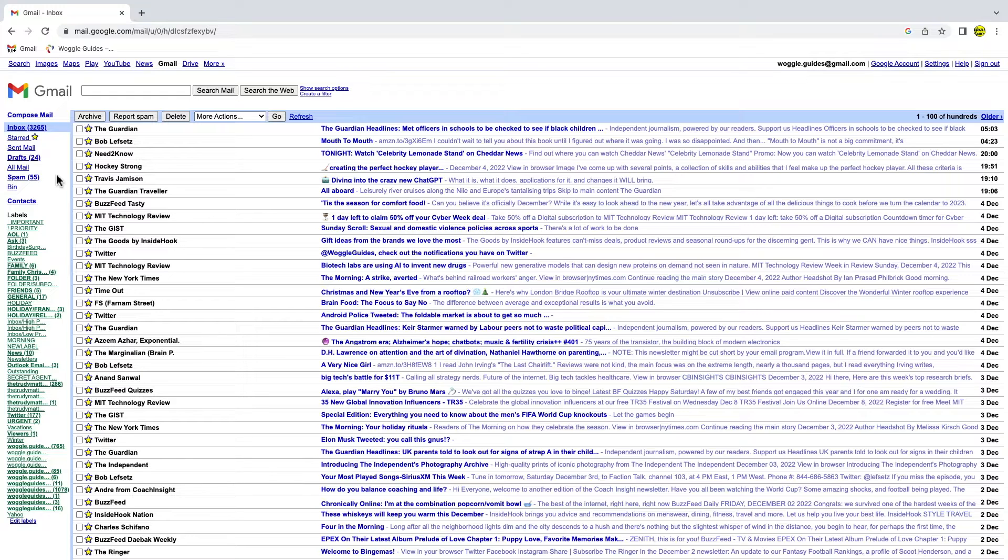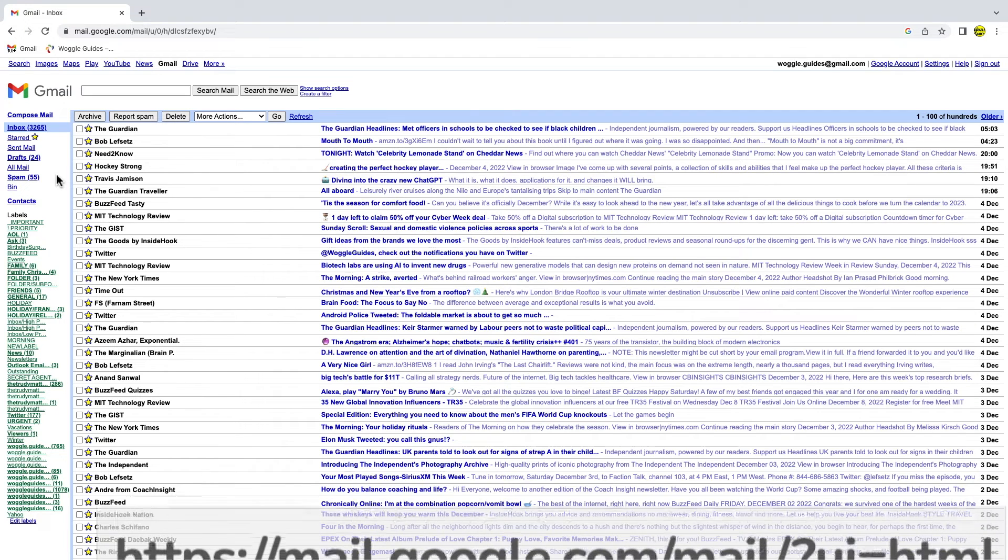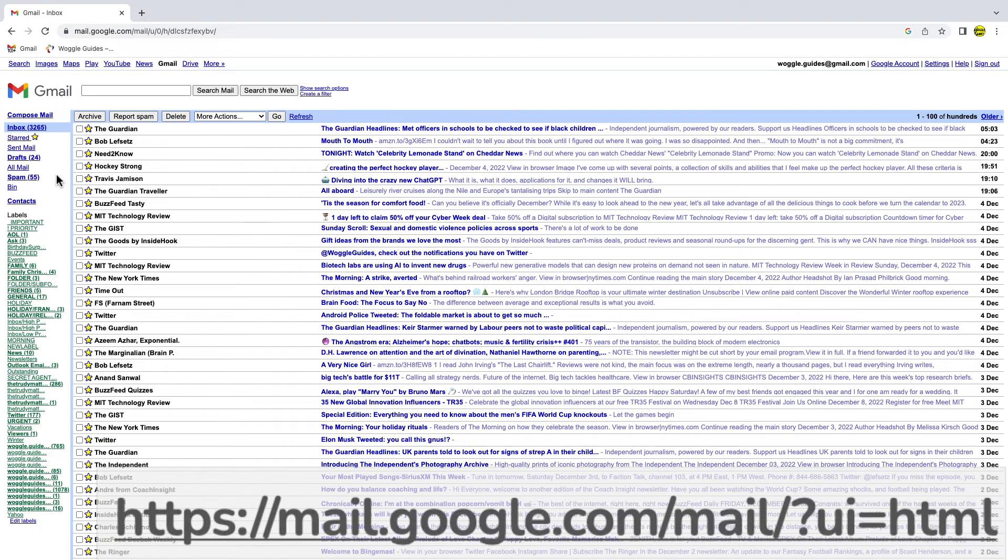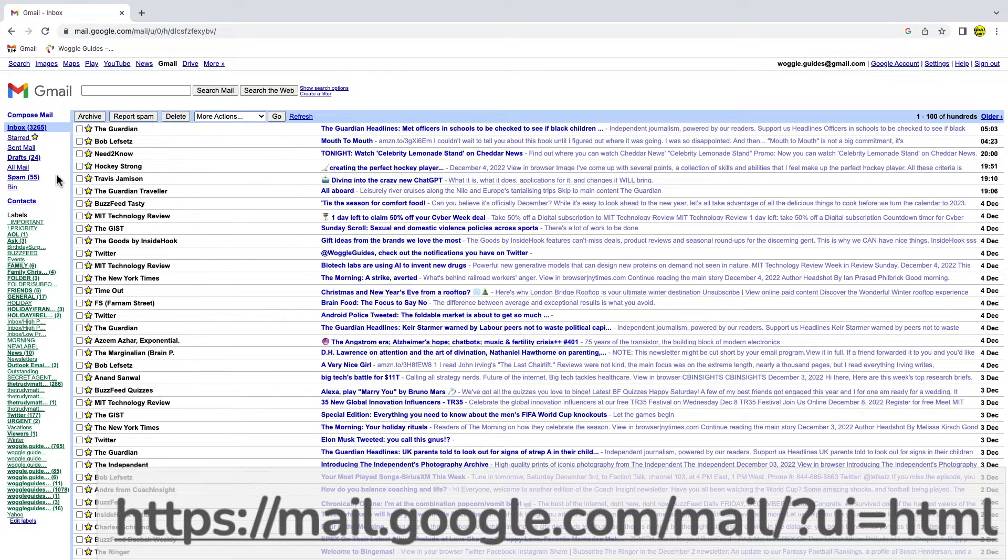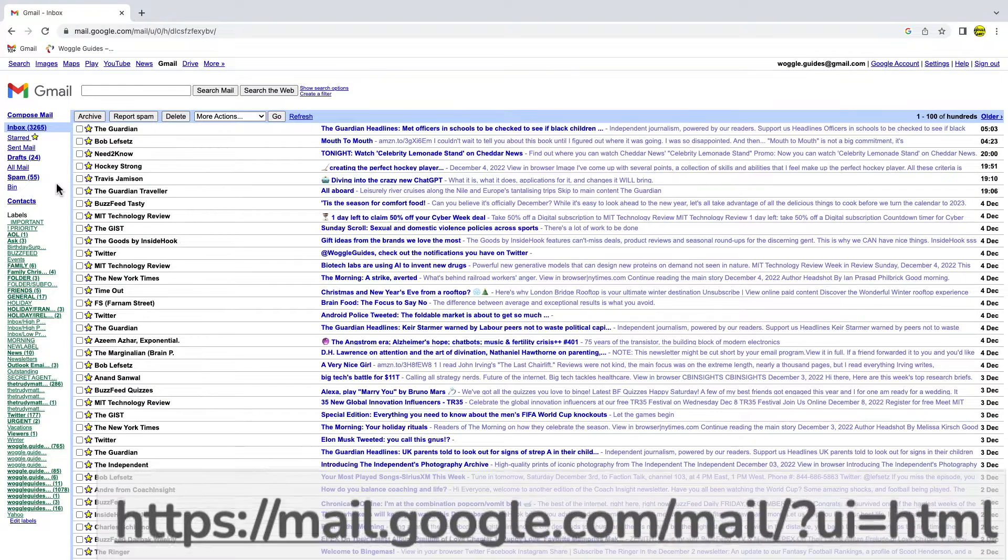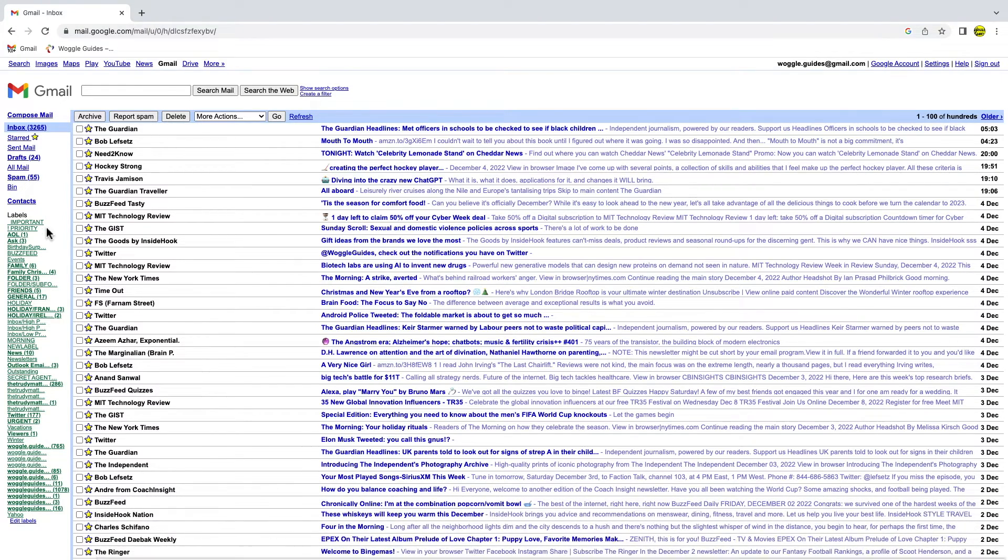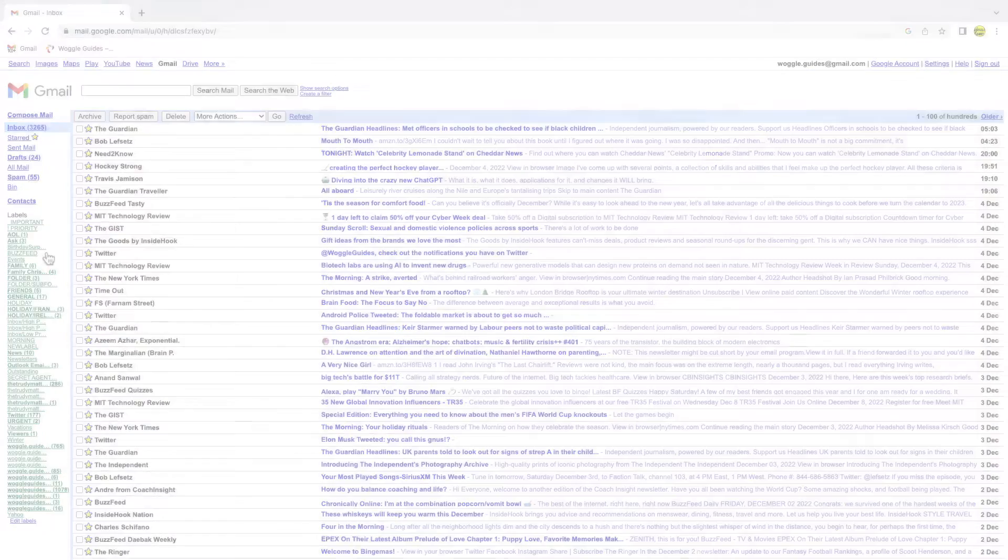This works really well for users with a slow internet connection. To access the HTML version of Gmail, you need to visit the link shown on screen. This link has also been added to the description below, so you can click on it directly.